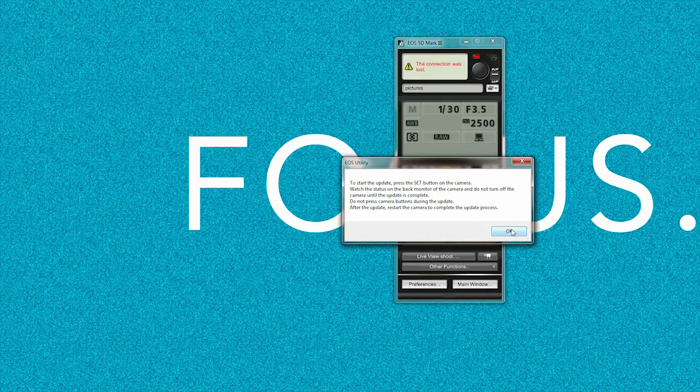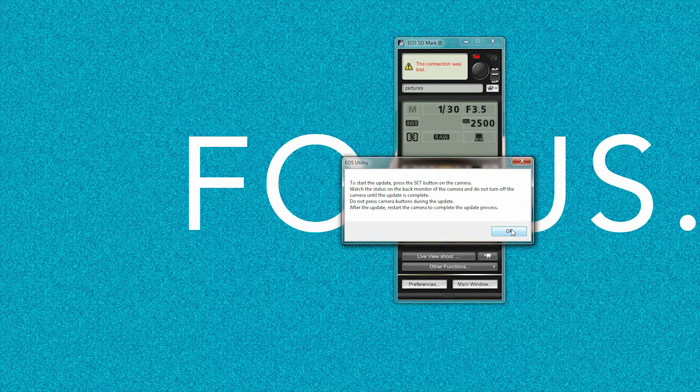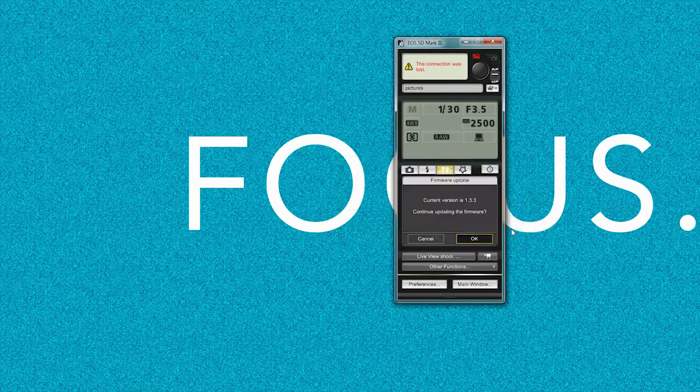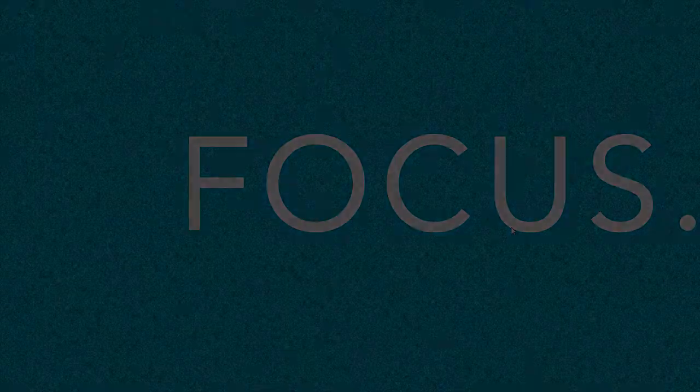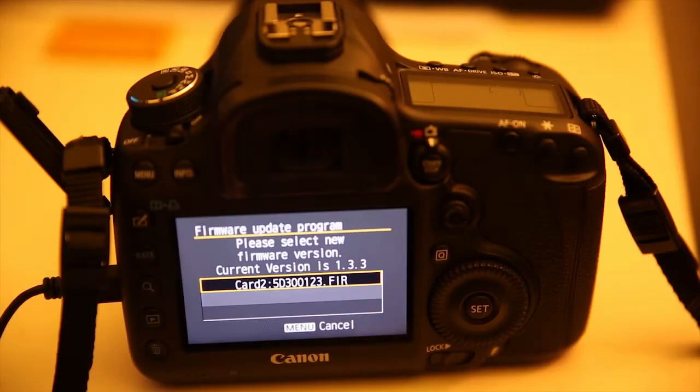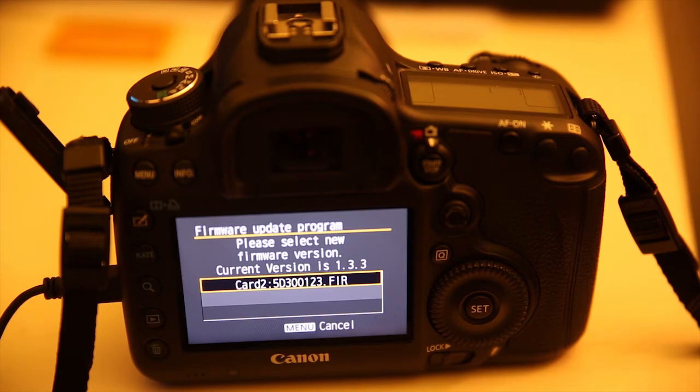From that point, you have to press OK and then go back to your camera. We're back on the camera screen. Make sure you don't touch your camera during this process—do not turn it off—just wait until it's done.